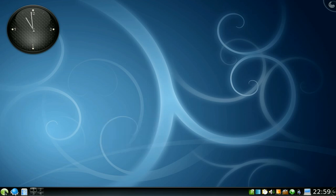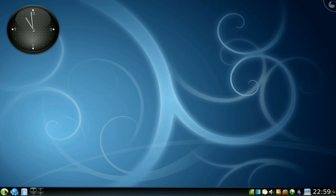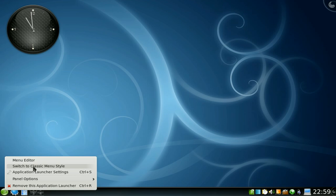Then right-click on the menu launcher and click switch to classic menu style. And here we go.